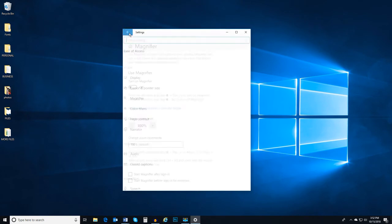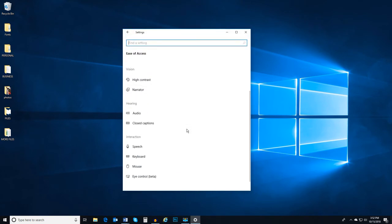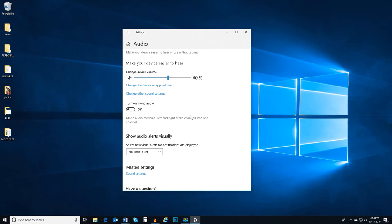There are also hearing settings. Under audio, you can set alerts so you're alerted visually. This prevents you from missing an audible alert.